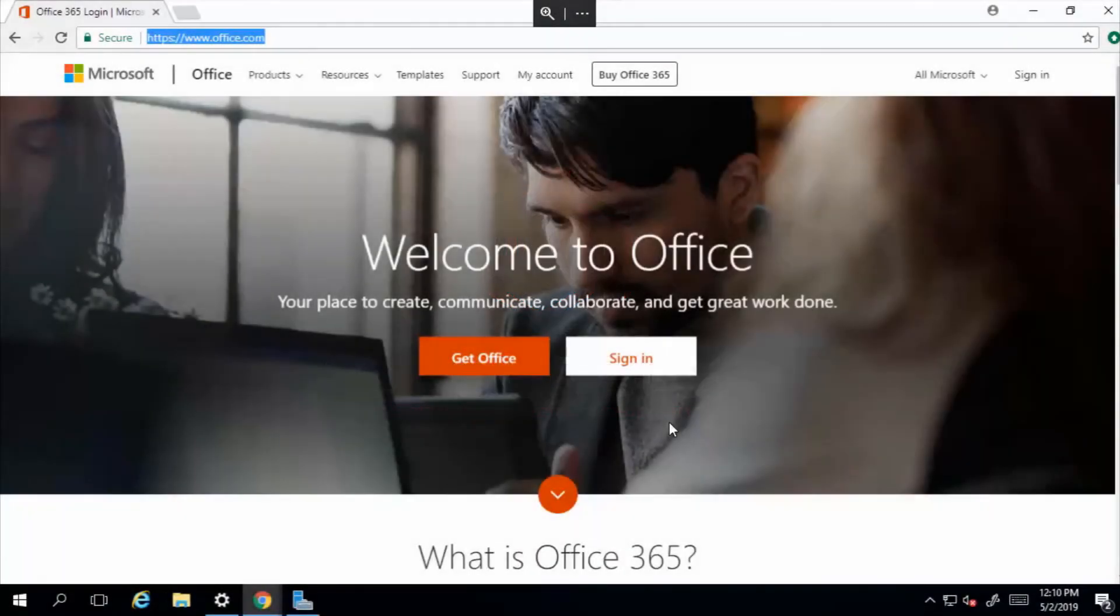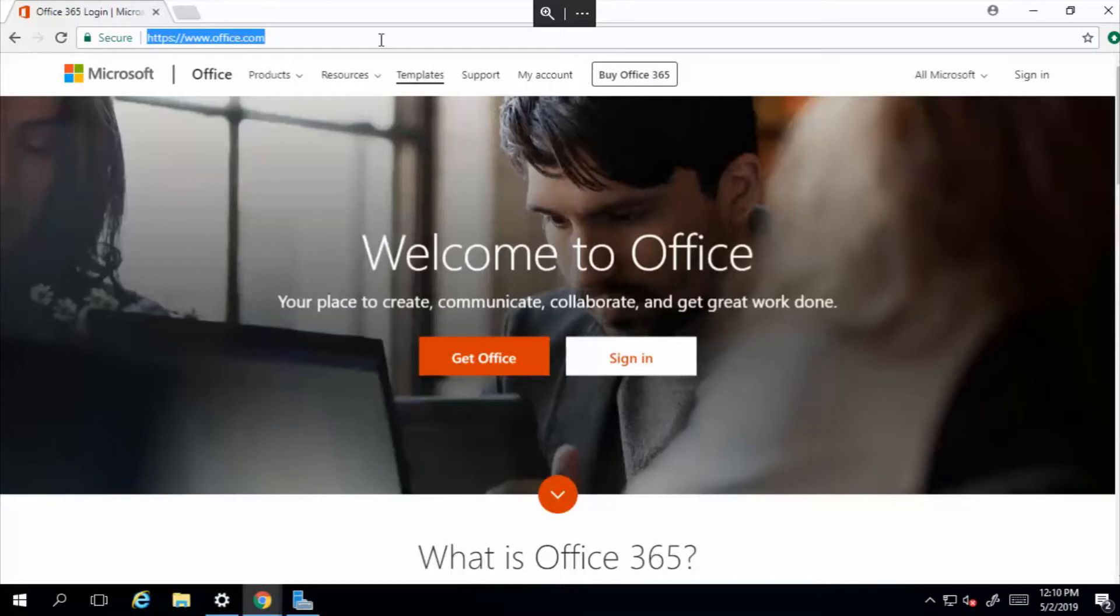All right, in this video I'm going to create a test user account. Okay, let's do it.